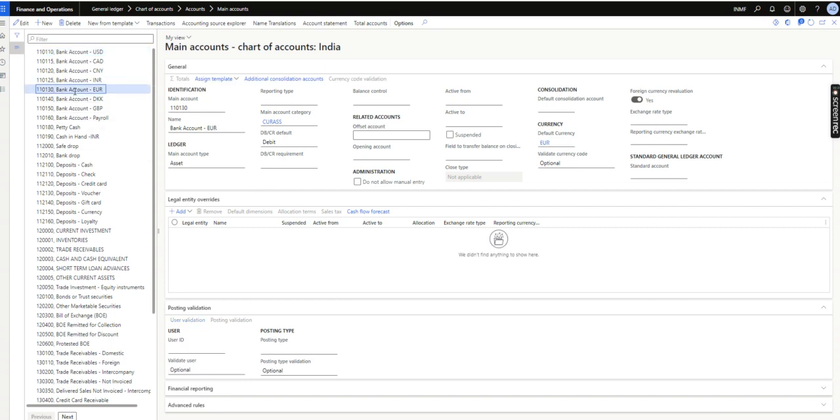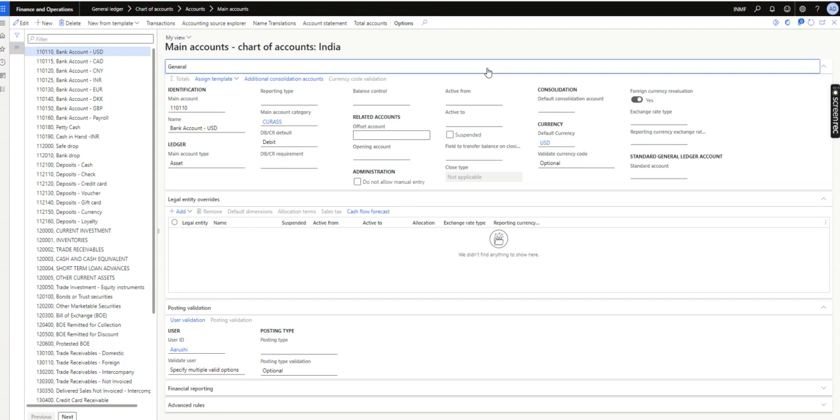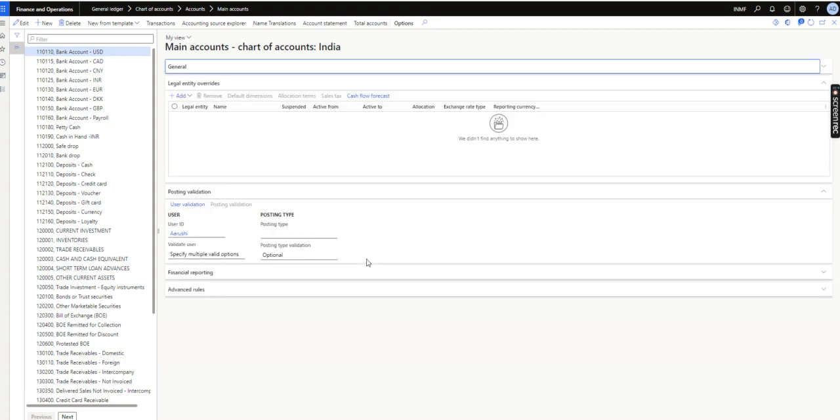Those will only be used by certain managers or certain respective users. I will give an example as a bank account. This may be a different account for different organizations, but I will take an example of a bank account. The requirement is only specific users will be allowed to use this ledger account.